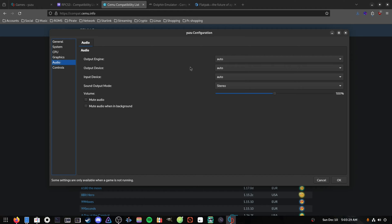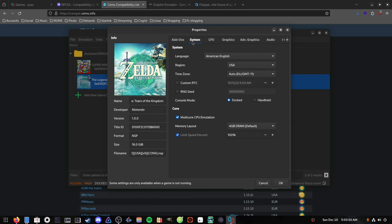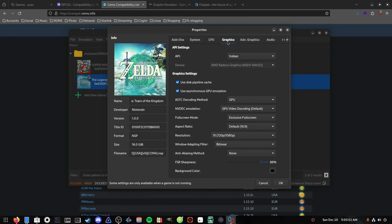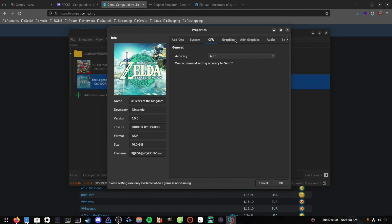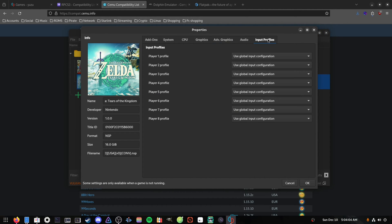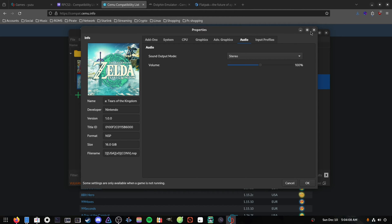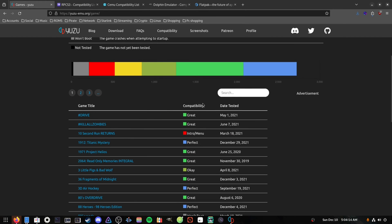For audio, you can configure the output engine, output device, and input device — leave most on auto. If you have audio issues, switch to different audio options. You can also right-click a game to open save data location, mod data location, and properties to see the version. Individual per-game settings let you change things like CPU accuracy if you have a less powerful CPU or if the game requires a specific accuracy setting.